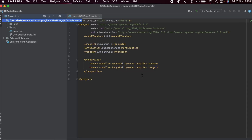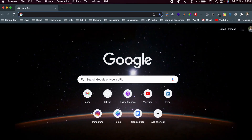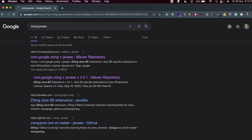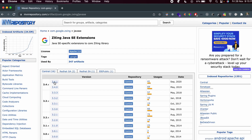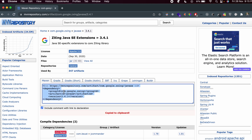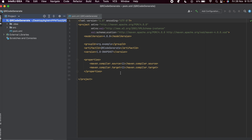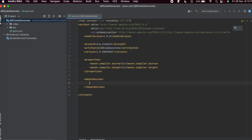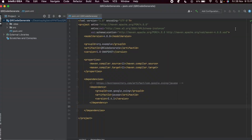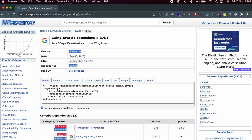Once that's done, go to the browser and search for 'ZXing Java SE'. Go to the first link from mvnrepository.com. Down here you need to choose version 3.4.1, click on it — this will automatically copy the dependency. In your pom.xml, type the dependencies tag and paste that dependency.